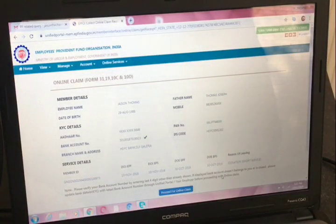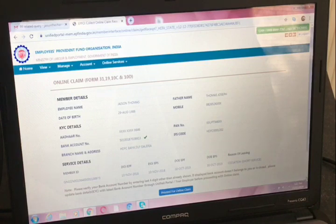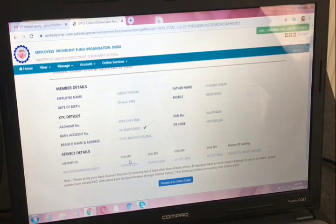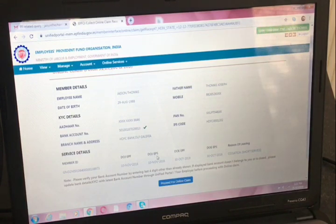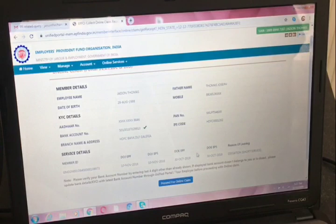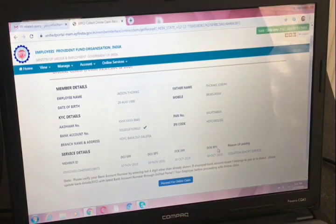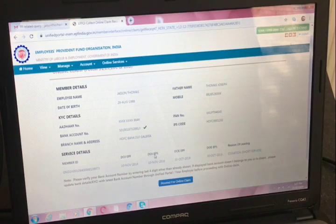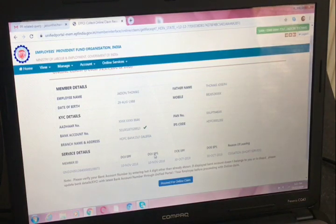Now, come to service details. Here it will be mentioned: date of joining EPF, date of joining pension, date of leaving EPF, date of leaving pension, date of exit PF, date of exit pension, and reason of leaving. The date of joining PF and pension — the employer will update these as soon as you join the organization.